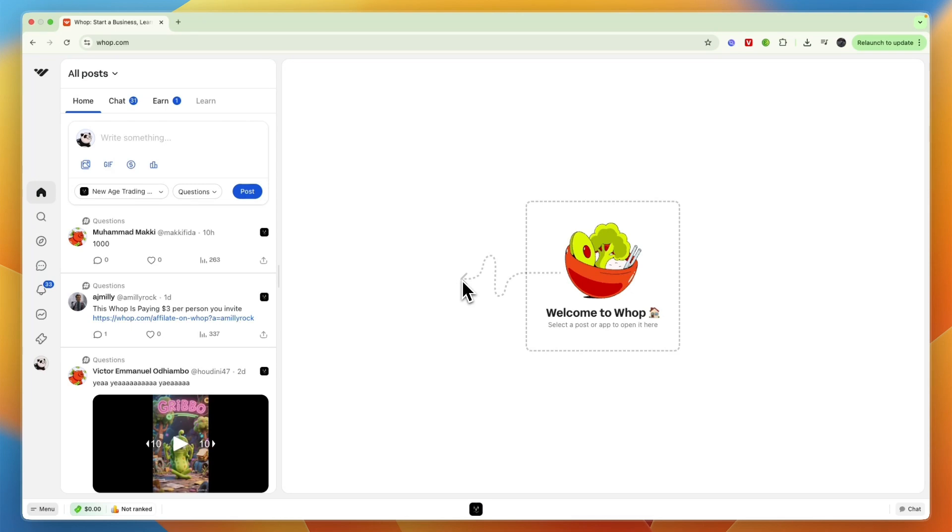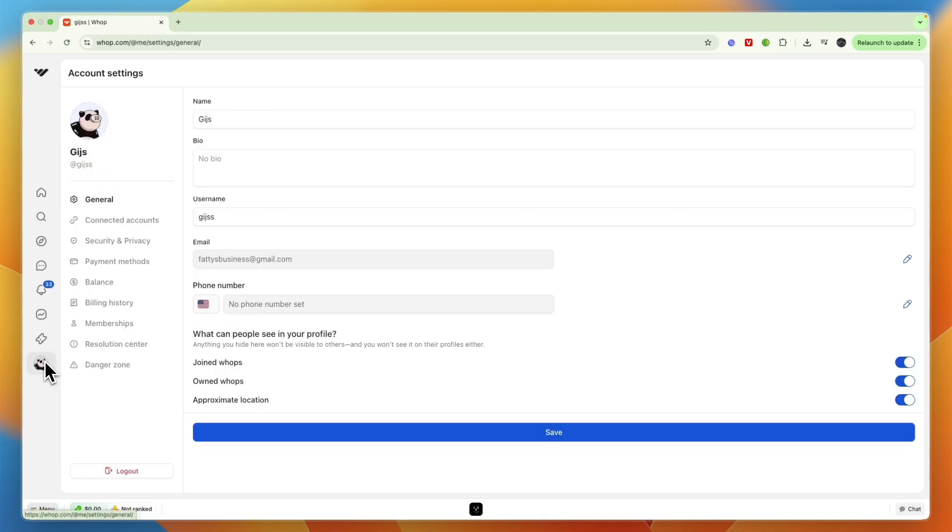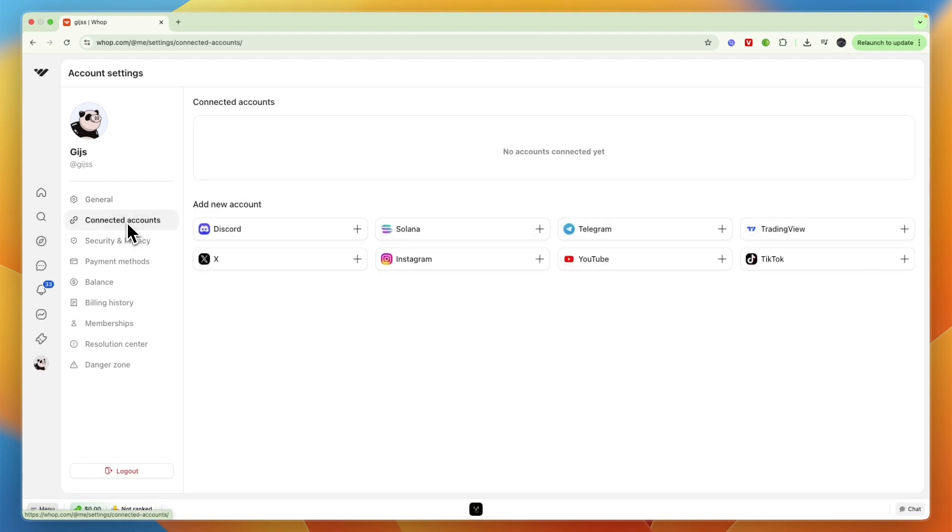In this video, I will show you how to connect Wap to Discord. To do this, open up Wap and in the left menu, click on Profile. Here, go to Connected Accounts, and from here under Add New Account, click on